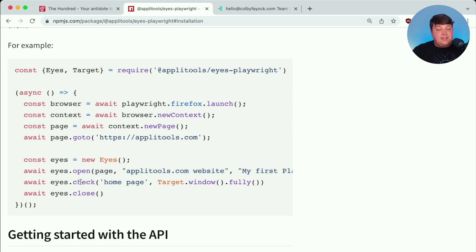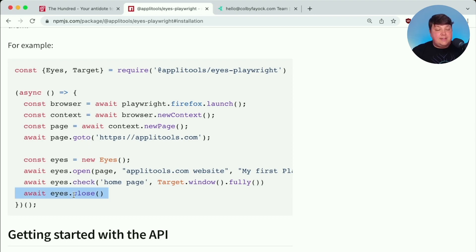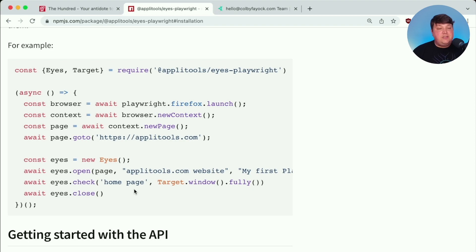And then we can run our snapshots by using the check method, which is going to grab that particular checkpoint. And then we can close our Eyes. So it's basically closing back that aperture so that we can collect that information and Applitools can send it to the cloud.